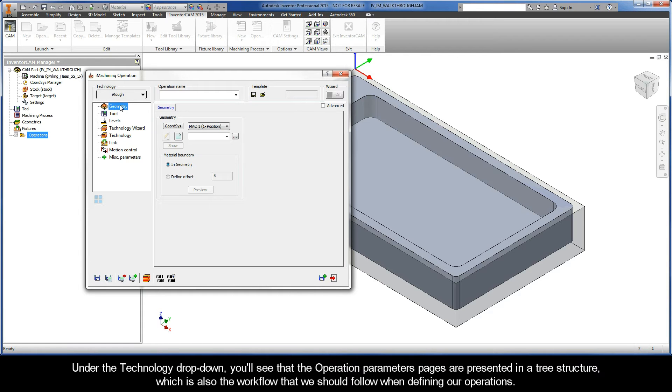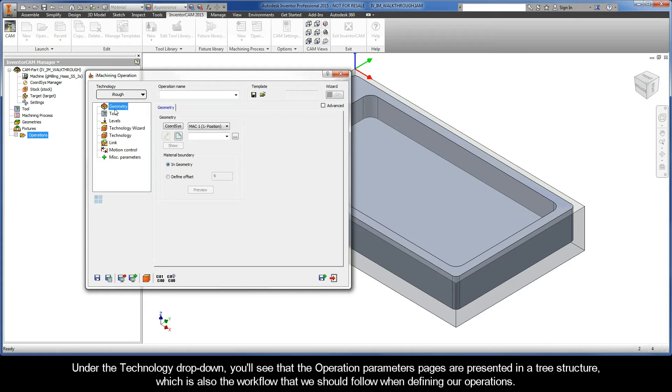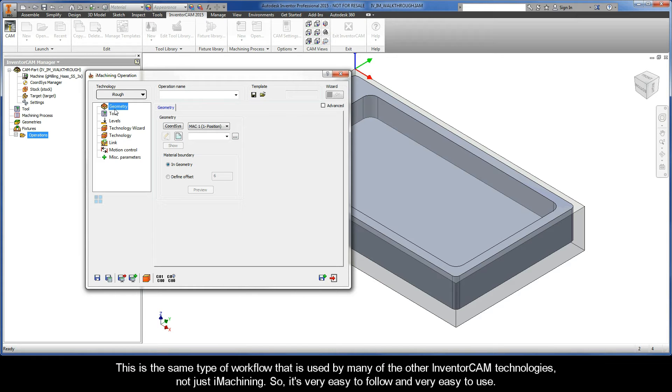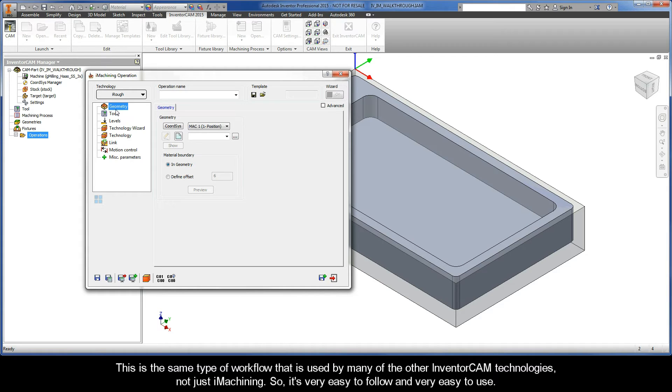Under the technology drop-down, you'll see that the operation parameters pages are presented in a tree structure, which is also the workflow that we should follow when defining our operations. Now this is the same type of workflow that is used by many of our other InventorCAM technologies, not just iMachining. So it's very easy to follow and very easy to use.